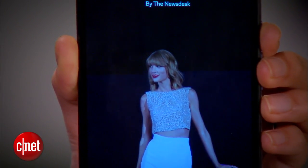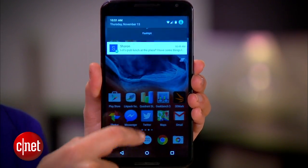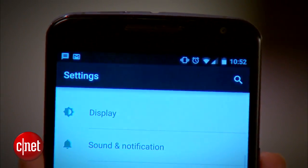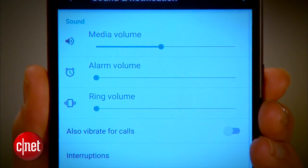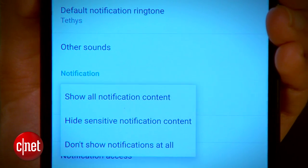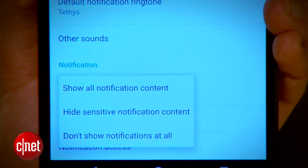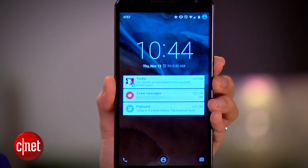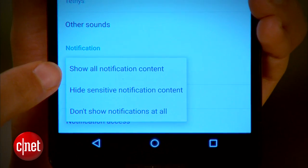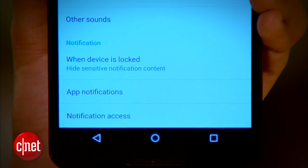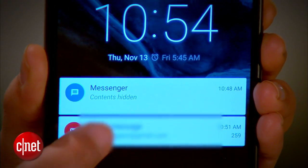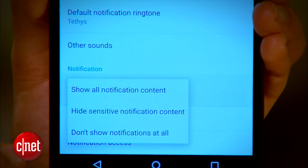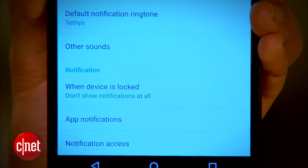You have a few options for customizing the way these notifications work. To change the settings, head to Settings, then Sound and Notification. The main option lets you decide how and if lock screen notifications appear. Show all means all notifications and their previews appear. Hide sensitive info lets notifications appear, but those content previews won't show up. And finally, you can disable lock screen notifications entirely.